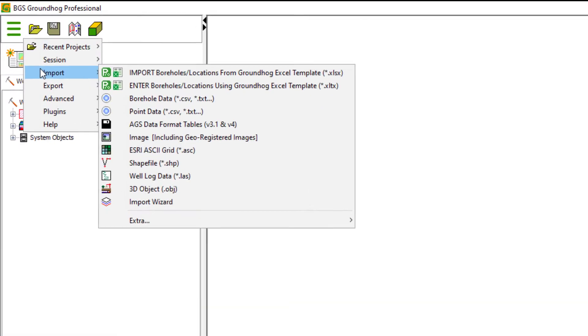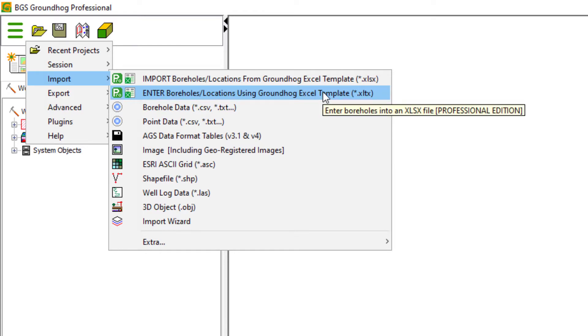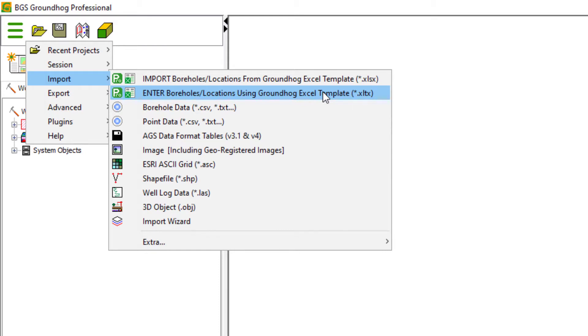Fire Groundhog up and head for the main menu. Under import there's an option to enter boreholes or locations using Groundhog Excel template. The Excel template is embedded or shipped within the Groundhog installation so you should be able to access it directly from here.